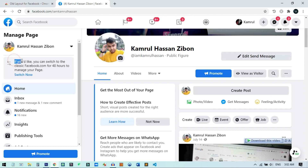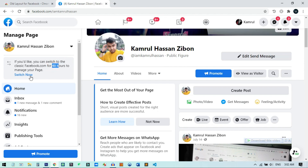Once you go to your page, you'll see a button that says 'Switch to the classic Facebook for 48 hours.' This is the trick — Facebook allows you to manage your page in classic mode for 48 hours. After 48 hours it will automatically switch back to the new Facebook, and then you can just switch again. This button appears on any page that you created yourself.